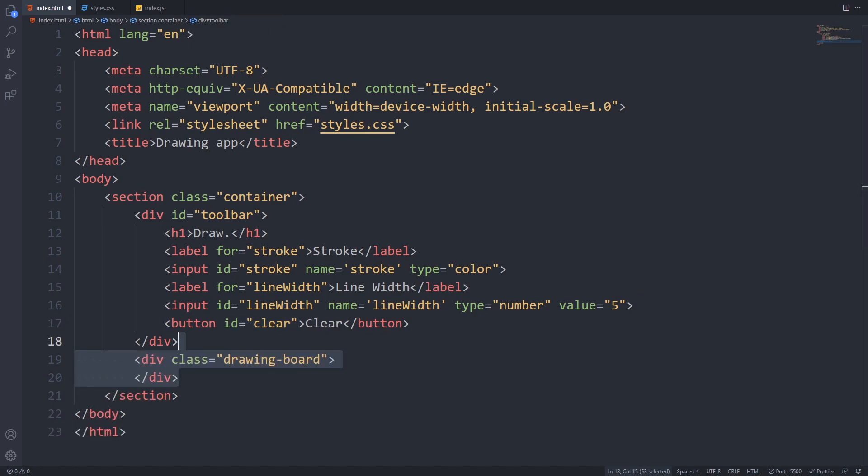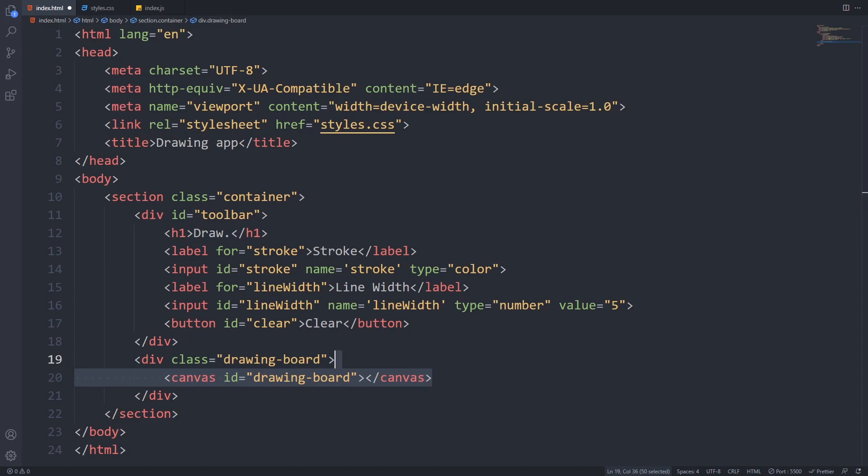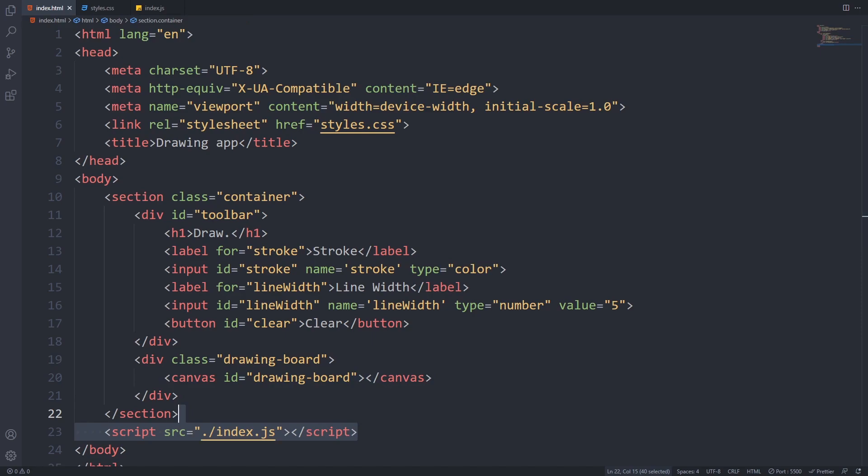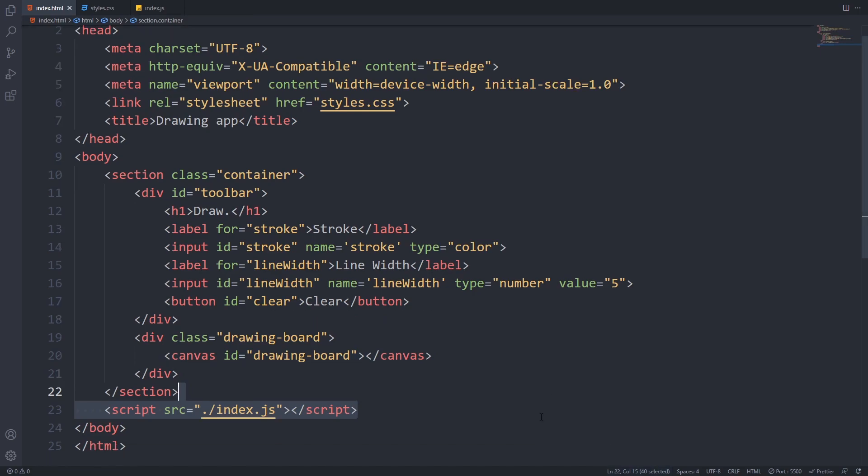We will create a container div for it with a class of drawing board. Inside that, we will create a canvas with an id of drawing board which we will use to draw on the screen. Lastly, we have to include the JavaScript file that we'll create later as the last element of our body.